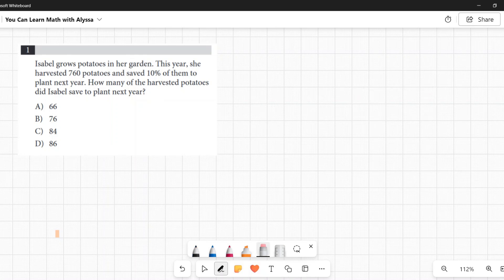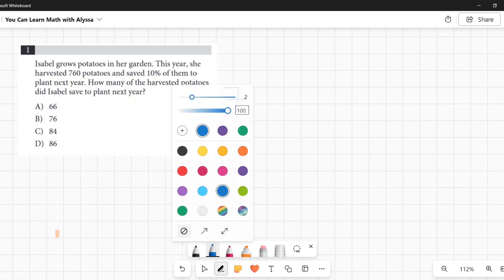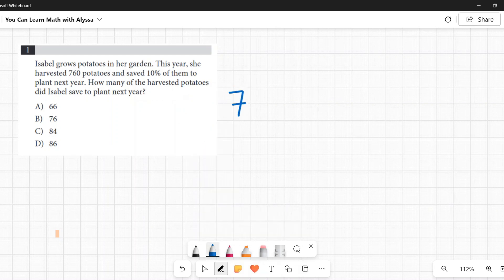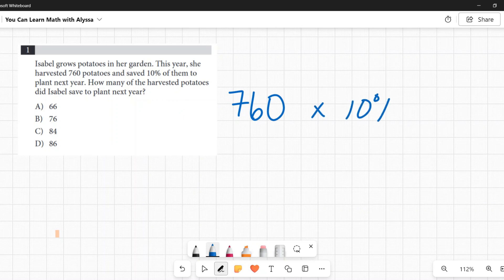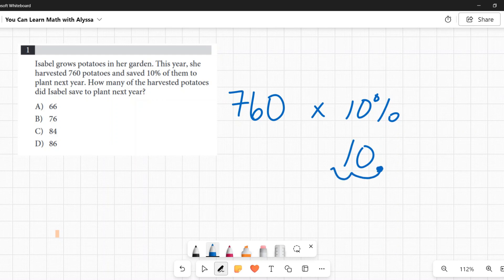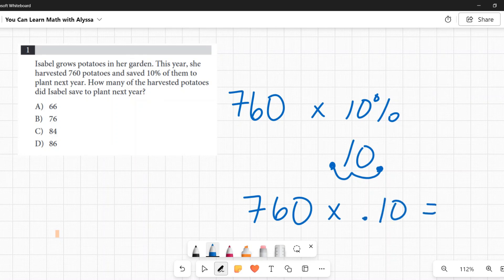Since we're starting with 760 potatoes and we want 10% of those, we're going to multiply by 10%. To convert a percentage to a decimal — for 10% — you start at the far right, pretend there's an imaginary decimal point, and move two spaces to the left. So it becomes 760 times 0.10, or 0.1, and you get 76.